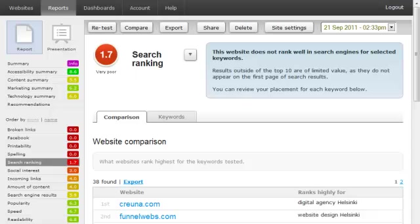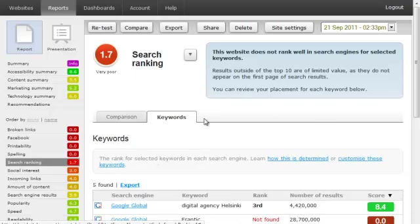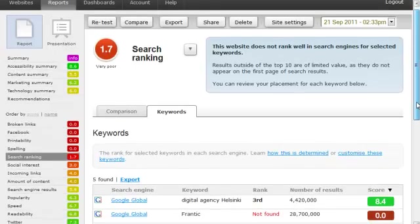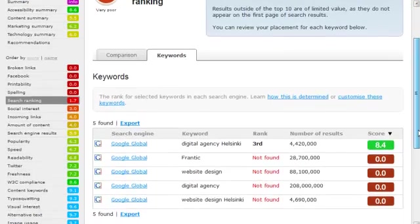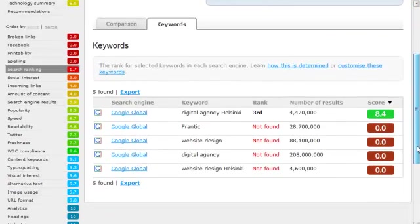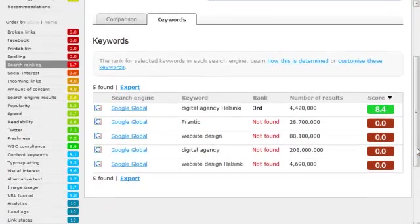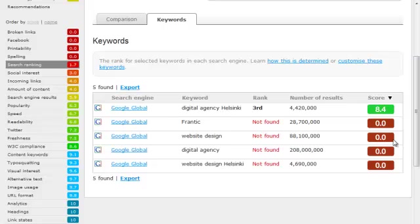Here's the search ranking test. Earlier on, we entered some keywords and a location. SiteBeam uses those keywords and shows you how well this site scores for each term. It does this for the search engines we specified. We can see the number of results for each term and how far up the results this site is ranked.